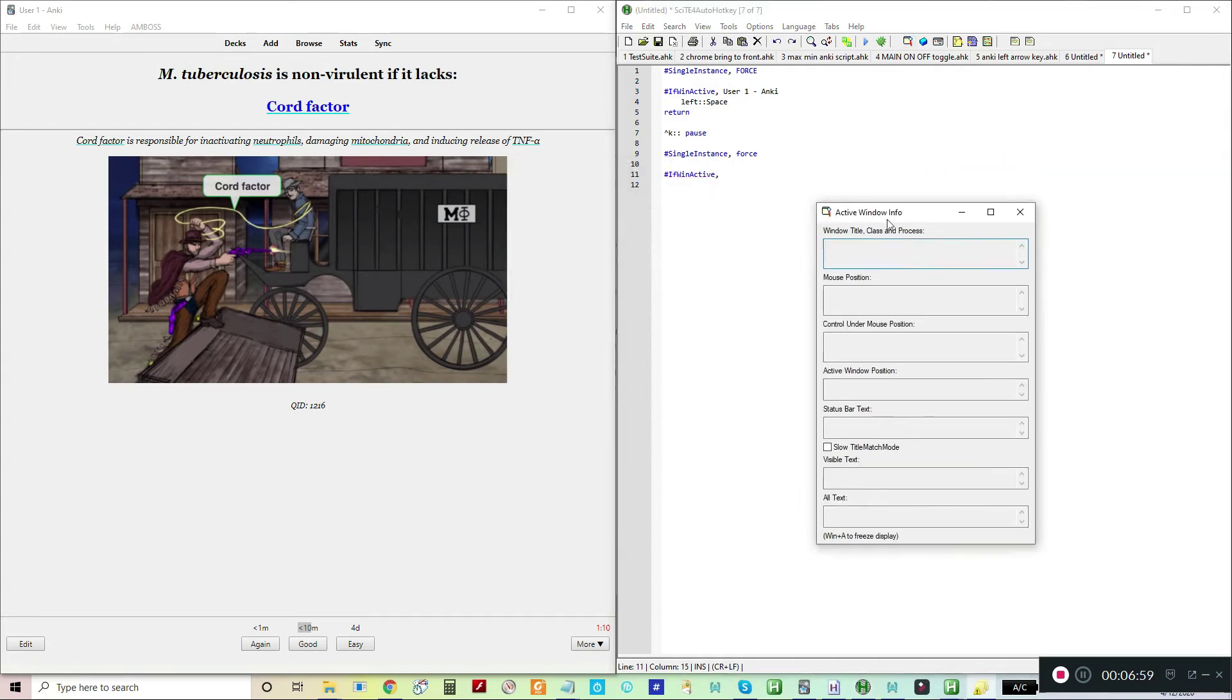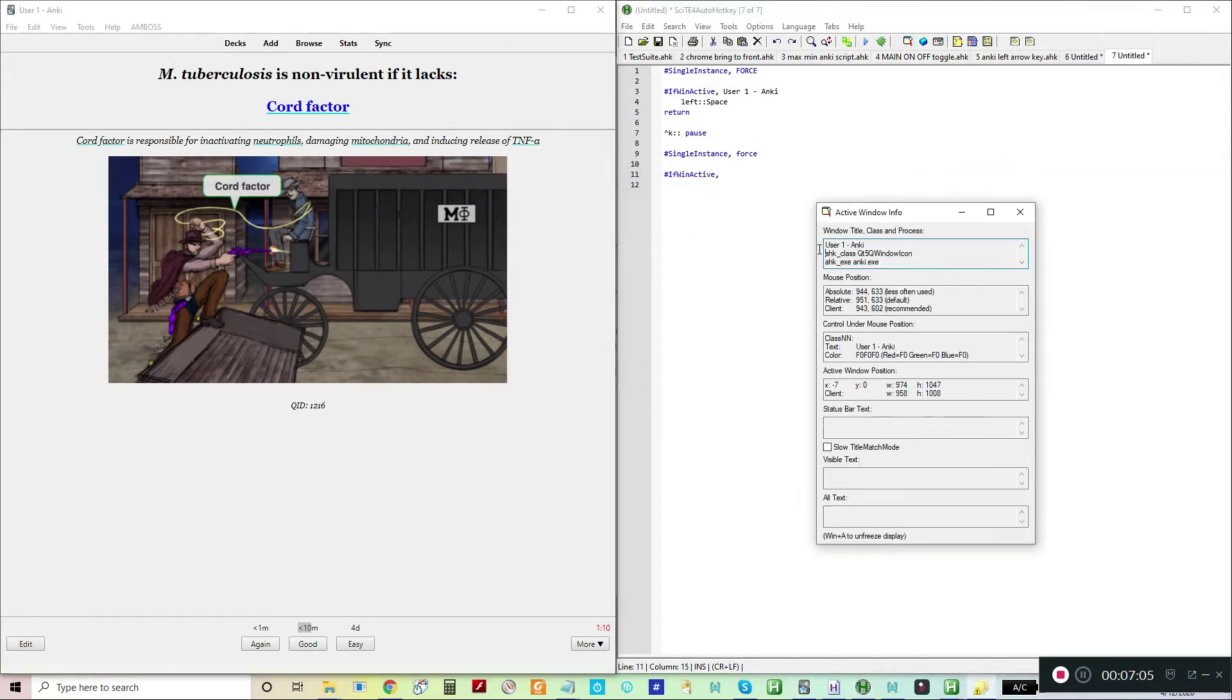That information can be used here. The way I got to this active window is I click this button here and I go to Anki. If I hit Window A, it'll freeze the information that's here. This is the title of the window. This is a class, which is a subclass of the title. This is the actual program that's being used.